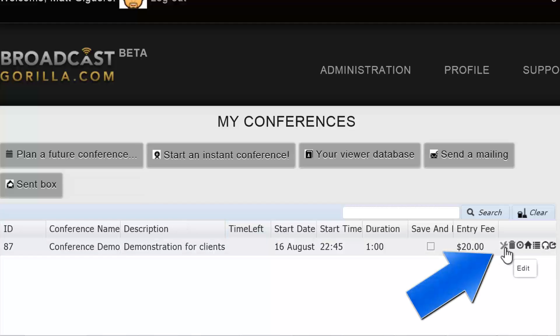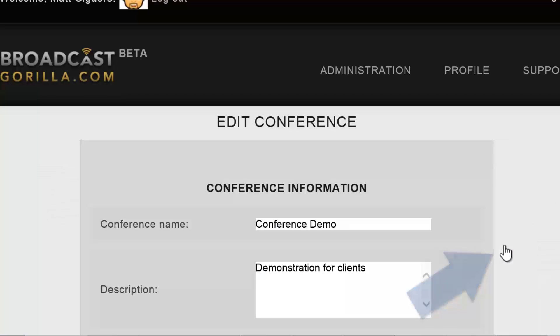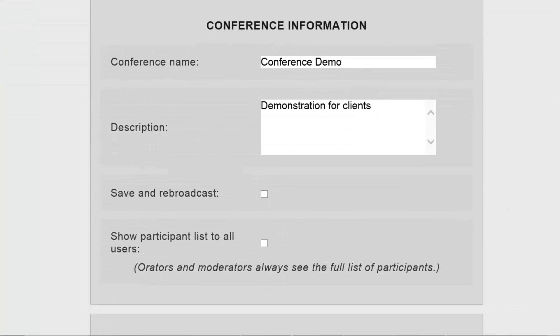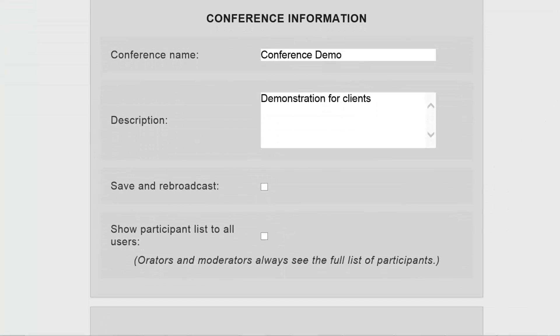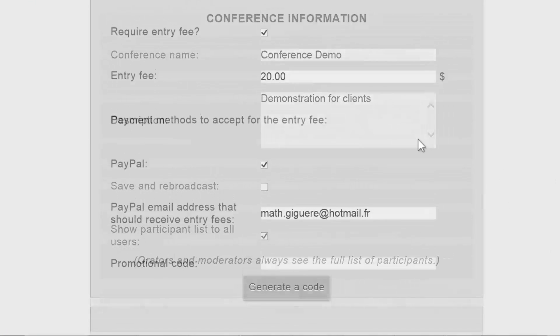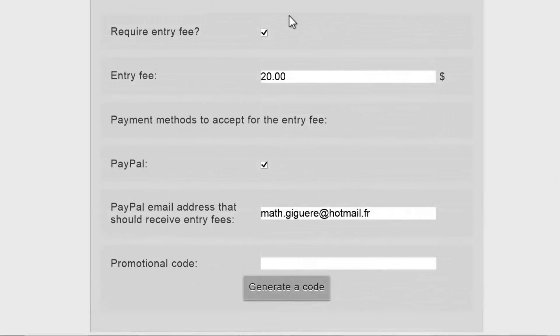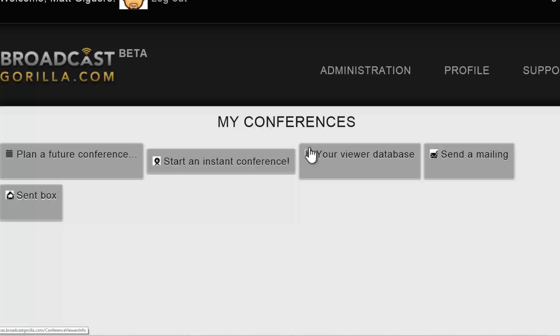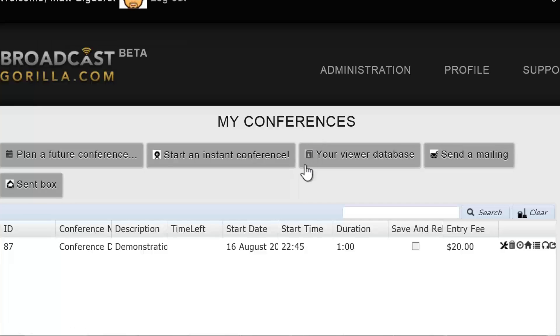To edit an existing conference, just select the tools icon and then make the required changes. You can see here I've decided to allow all participants to see the list of users, and I'll change the conference to be free entry as well. Now I'll save the changes to go back to the main page.